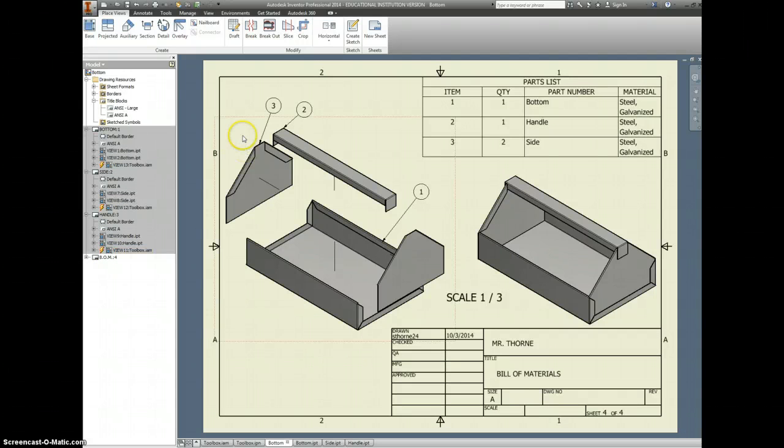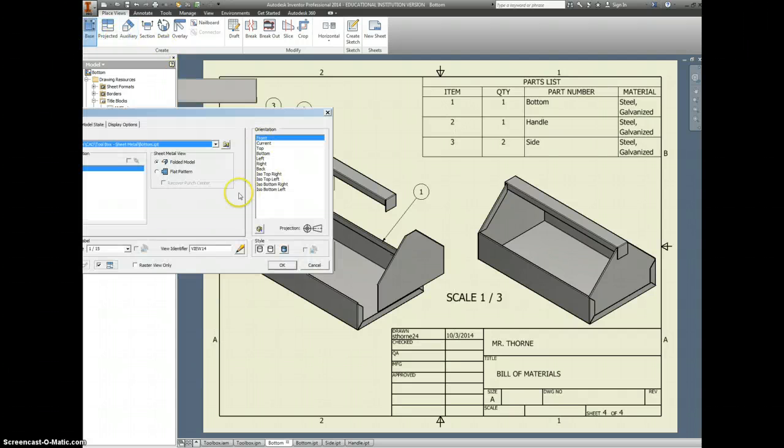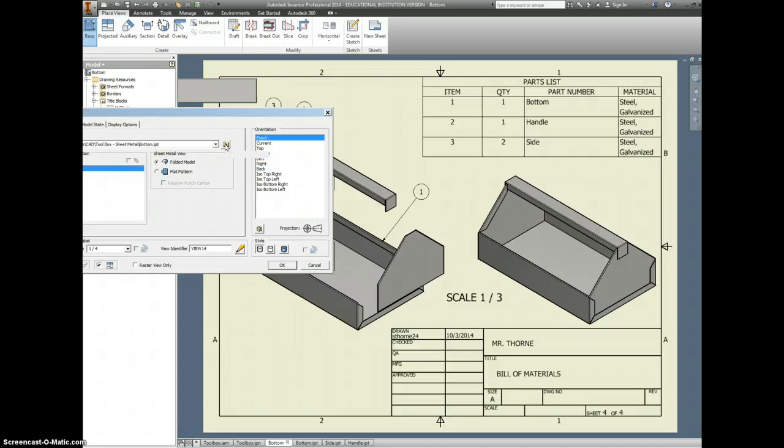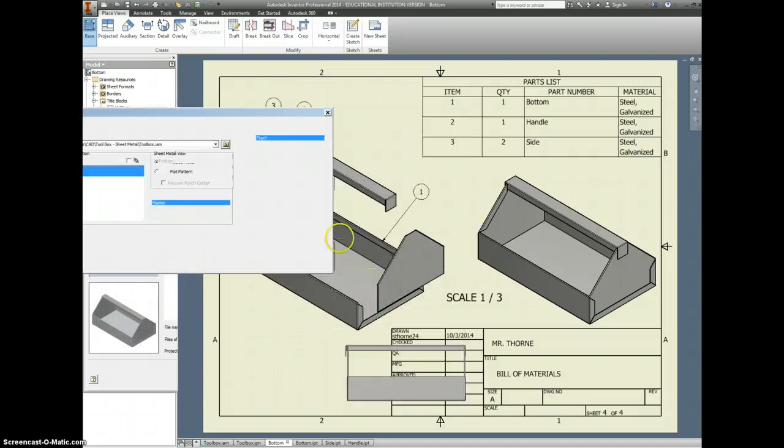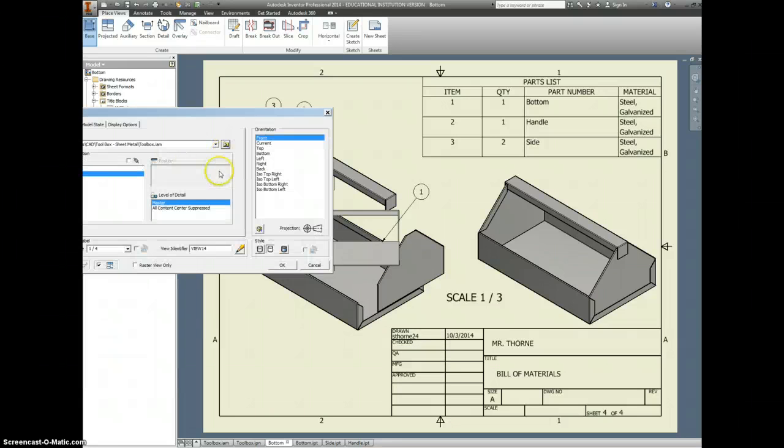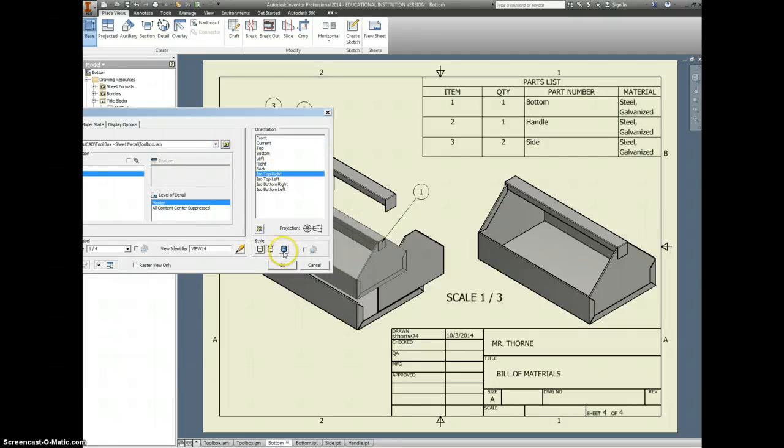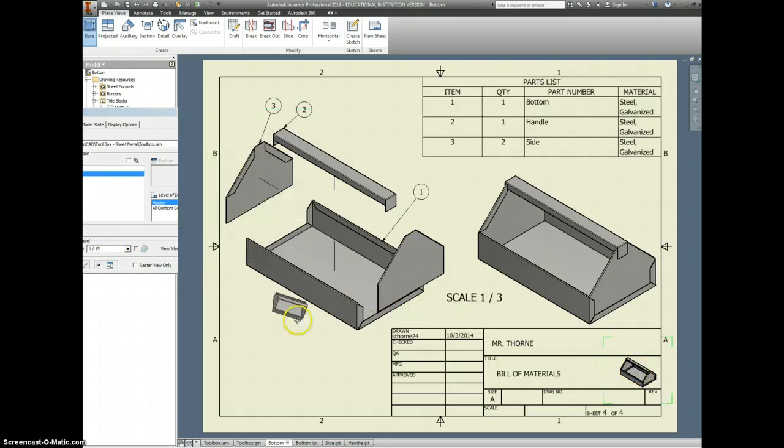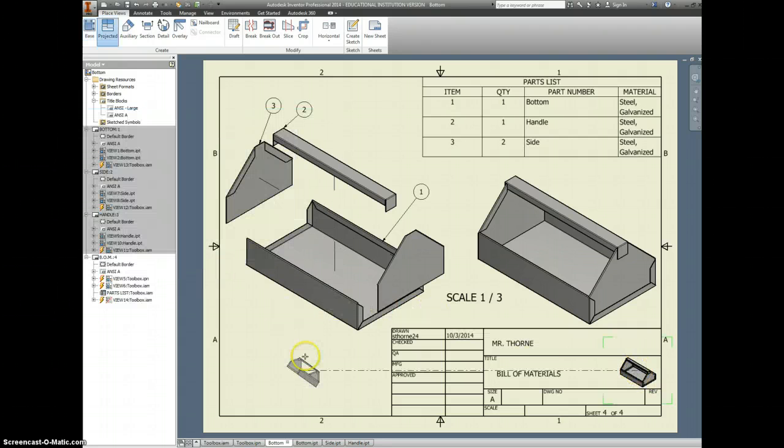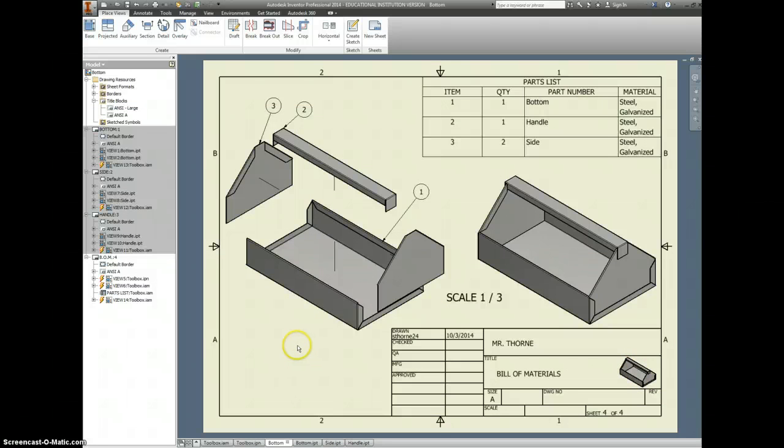And, yeah, we'll throw it in the BOM view, too. Again, BOM stands for Bill of Materials. So, top right, shaded, 15th scale, bam. Awesome.